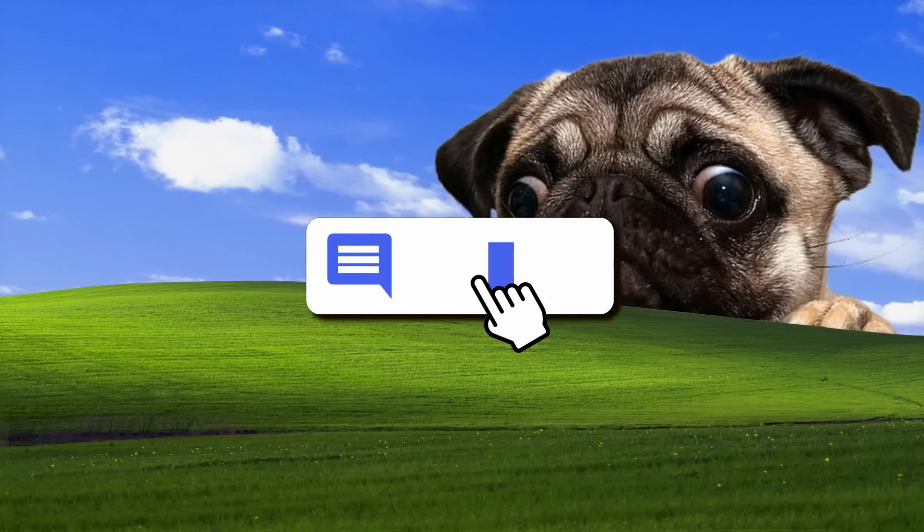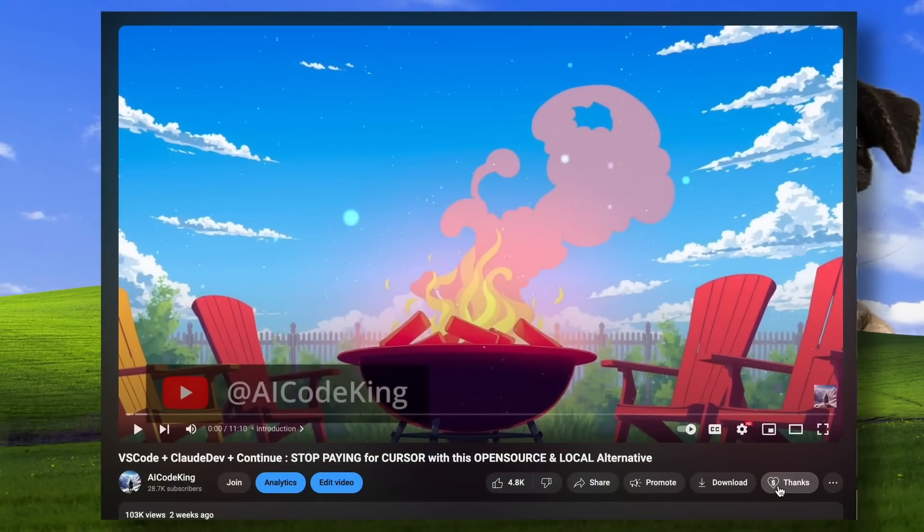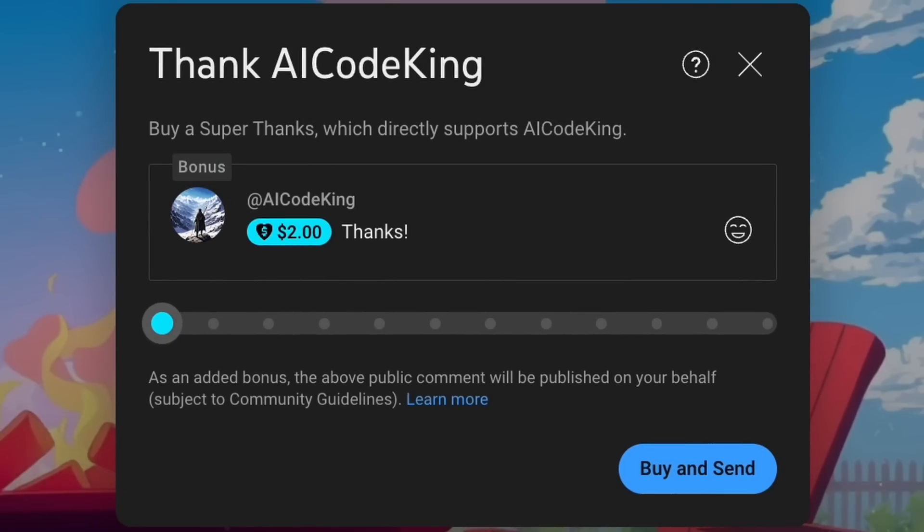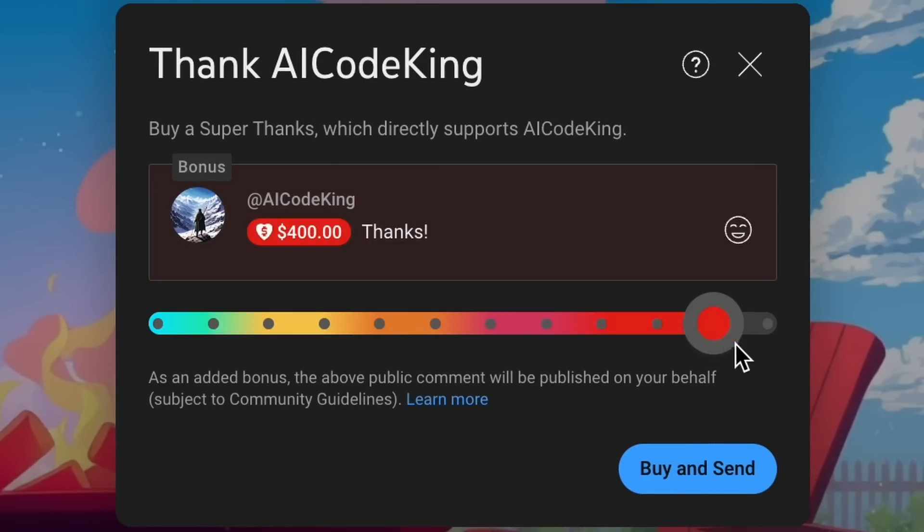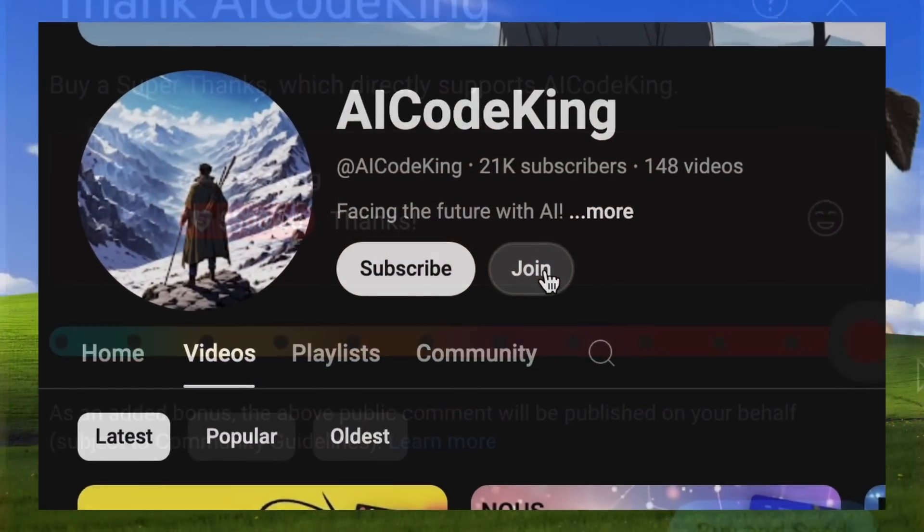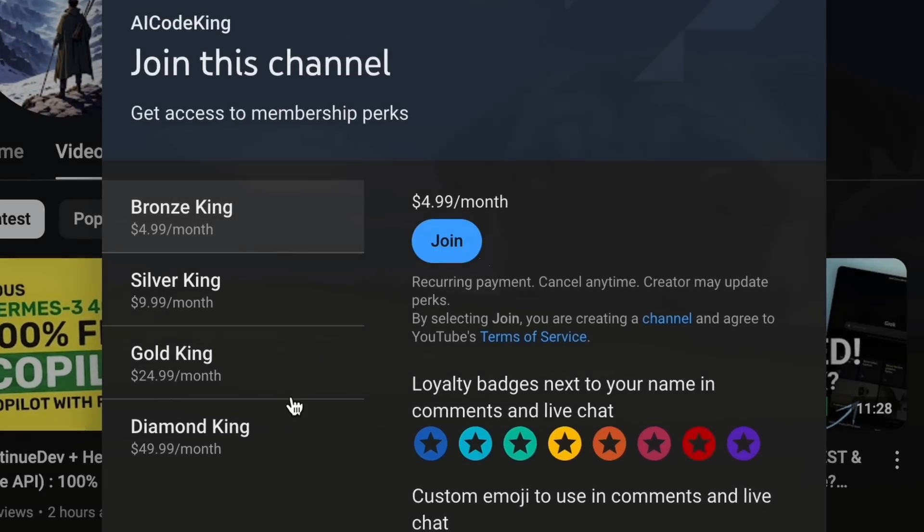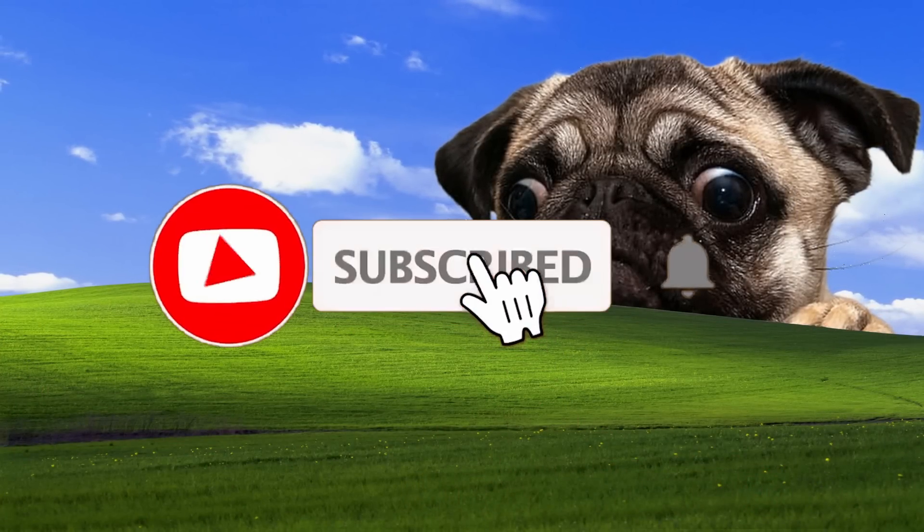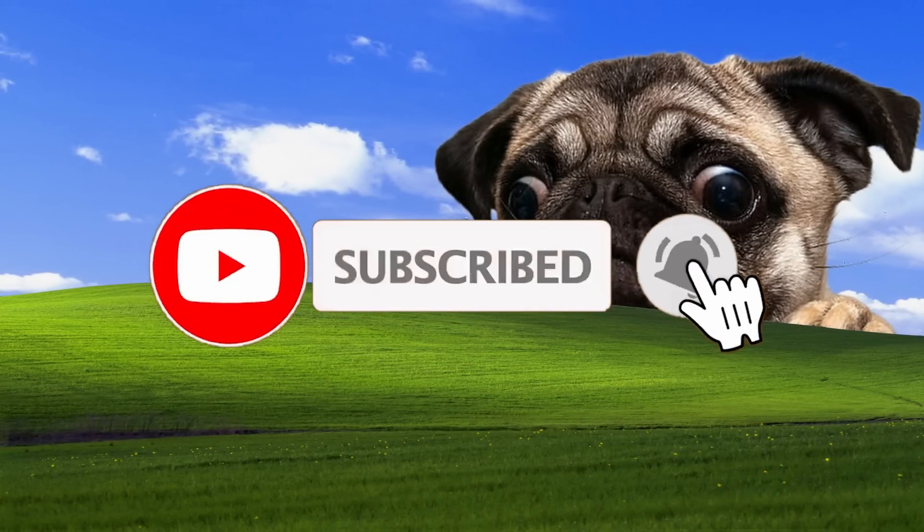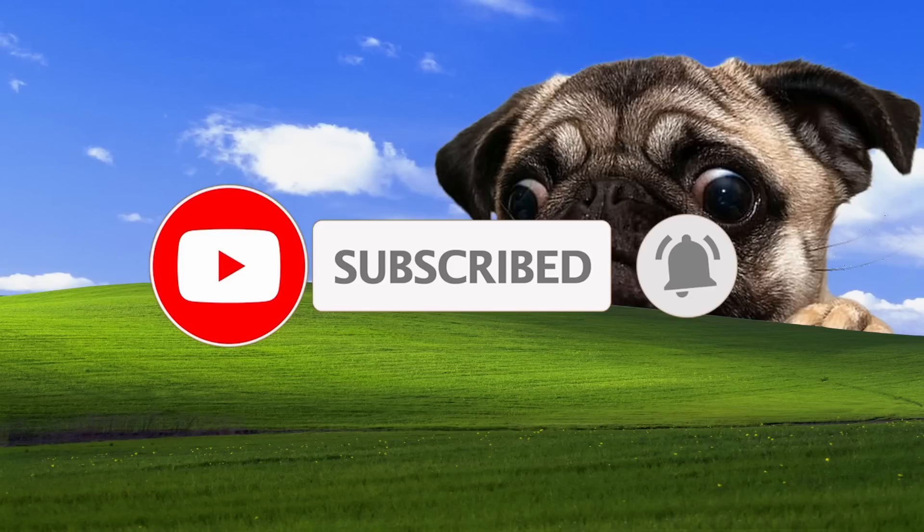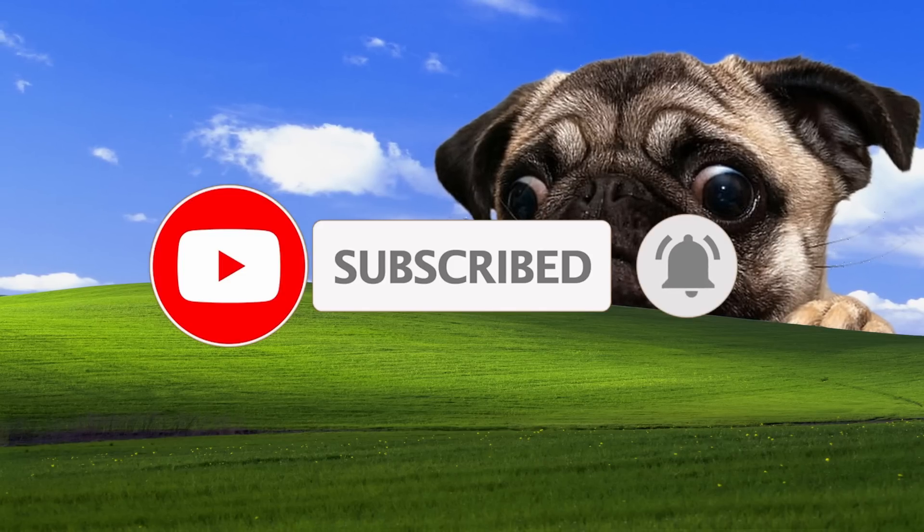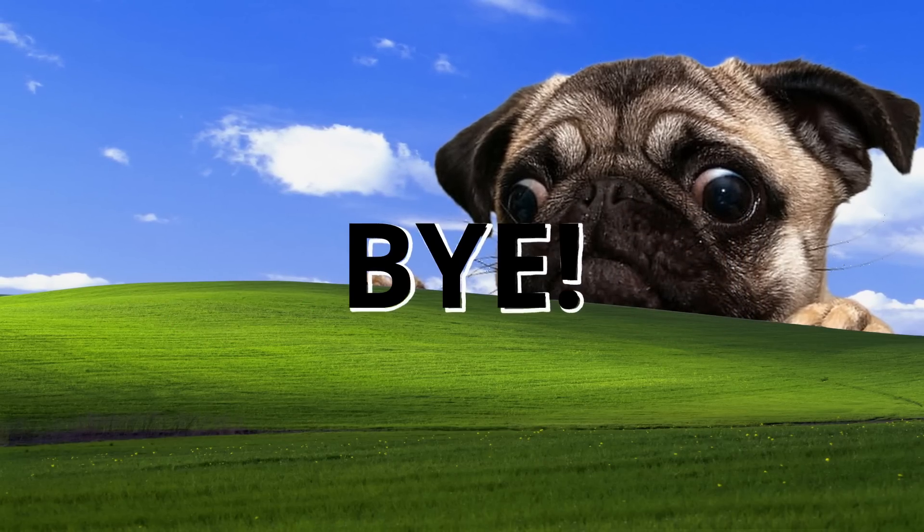Anyway, let me know your thoughts in the comments. If you liked this video, consider donating to my channel through the Superthanks option below. Or you can also consider becoming a member by clicking the Join button. Also, give this video a thumbs up and subscribe to my channel. I'll see you in the next video. Till then, bye.